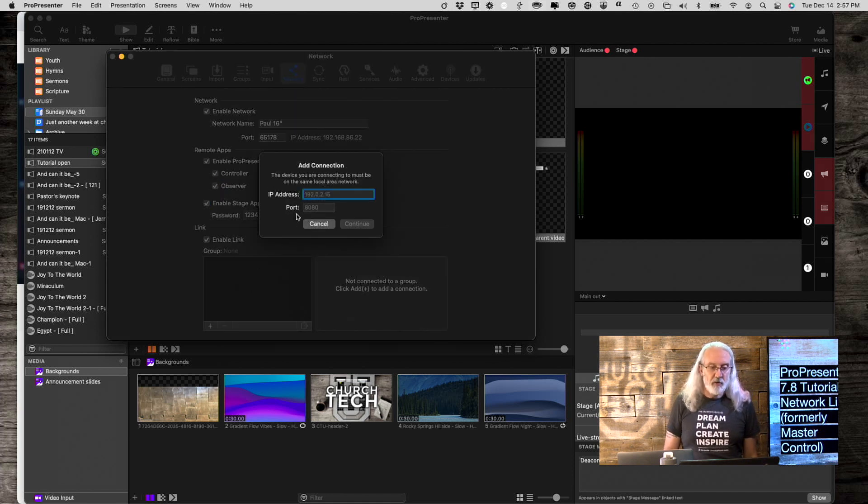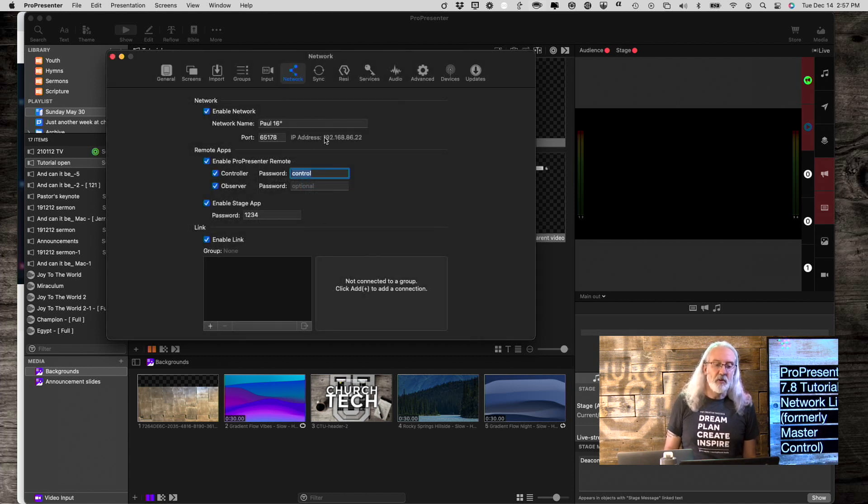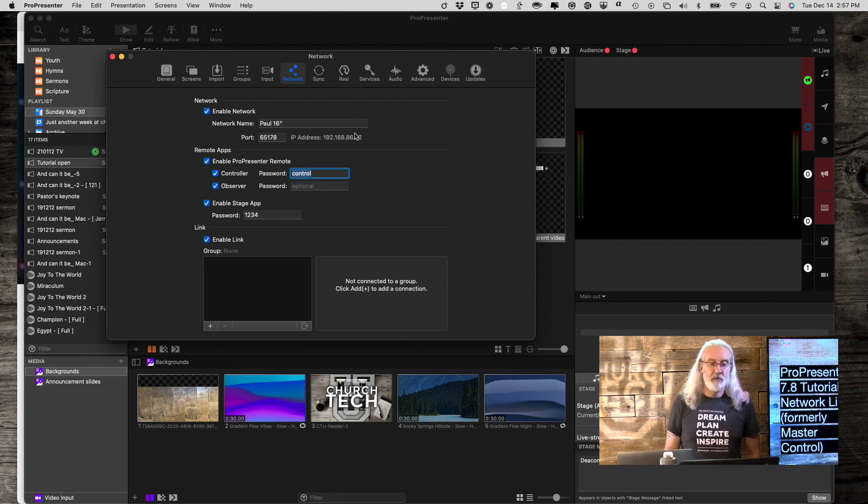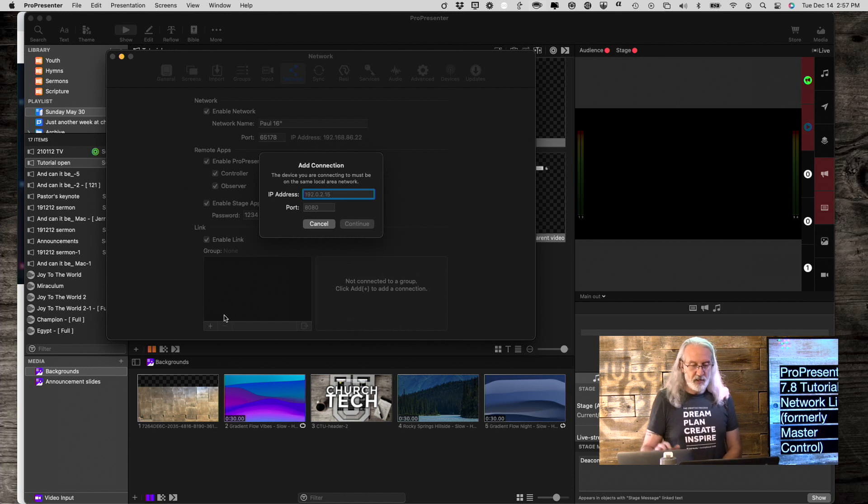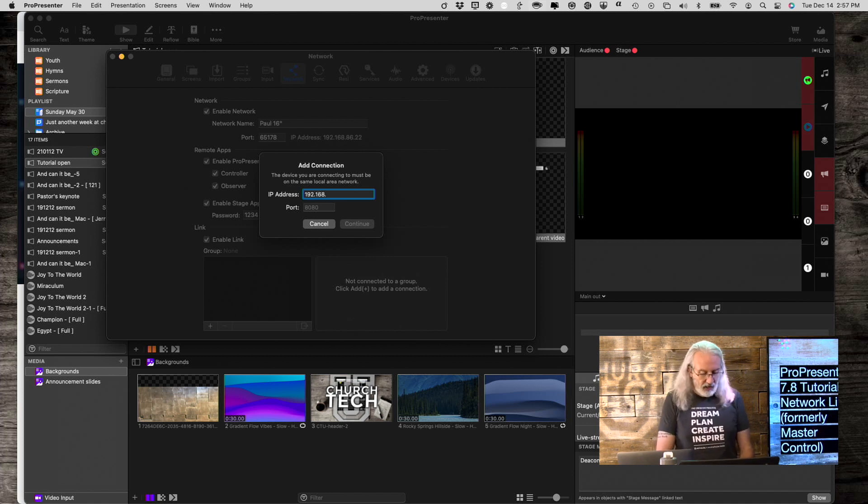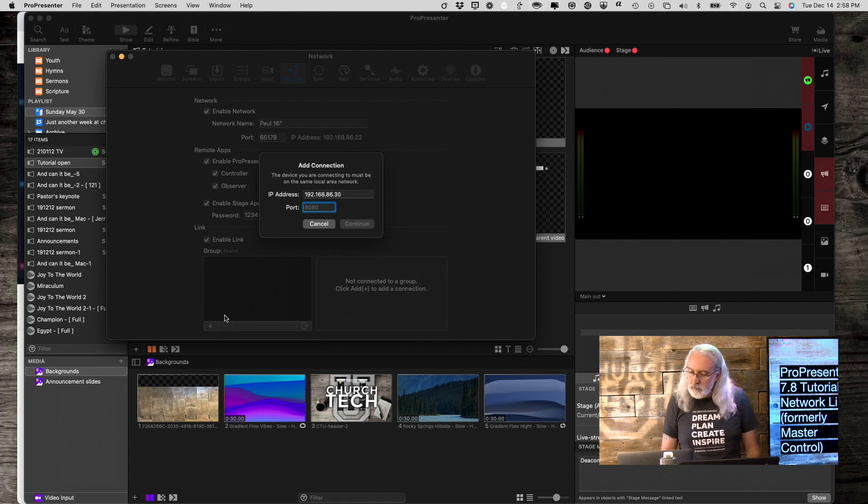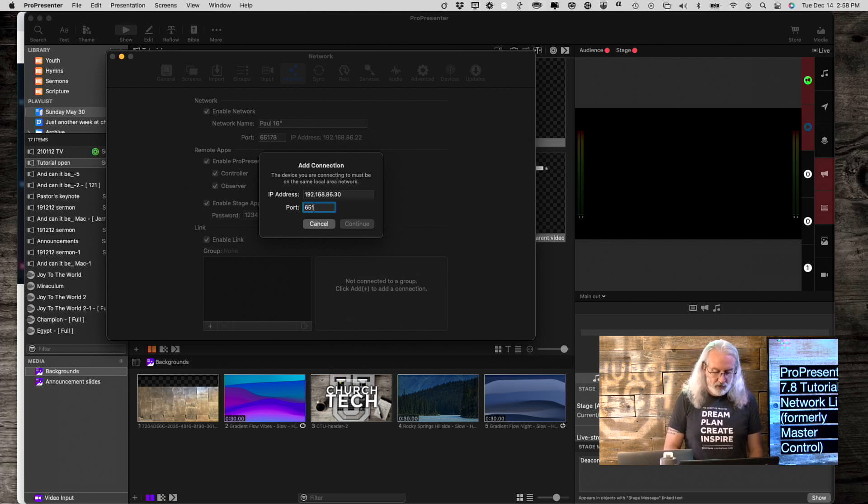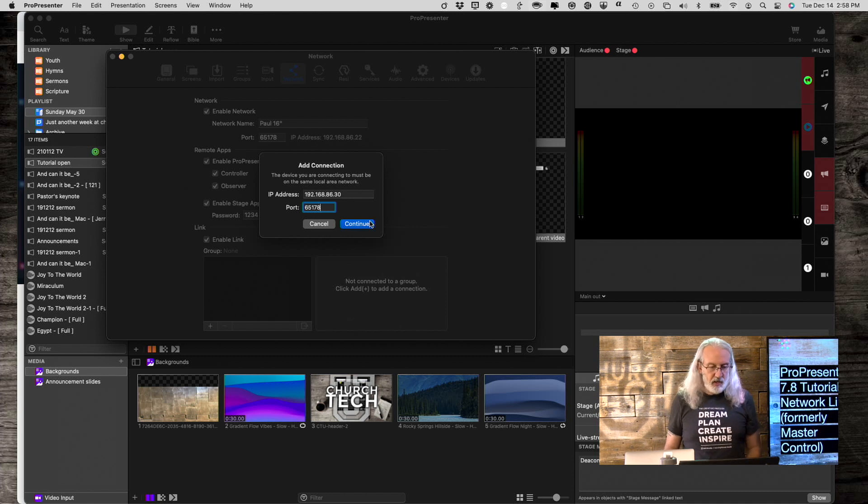The first thing we're going to do is type in the IP address of the other computer. Let me cancel this and show you that the IP address is listed right here. You could go over to the other ProPresenter computer and just look at what's listed there and type in that same port number. I happen to know that the other computer, which is this one right here on the desk, is 192.168.86.30, and the port number is 65178. Okay, and then let's hit Continue.